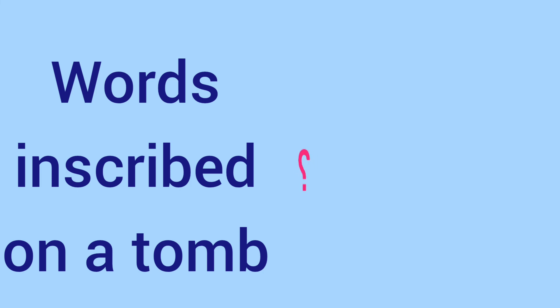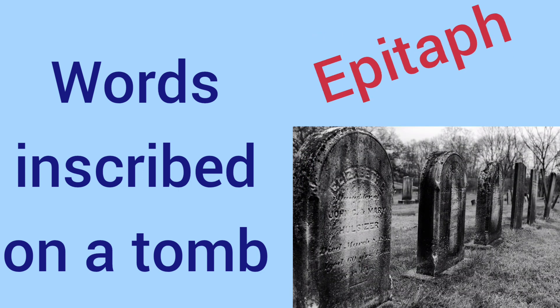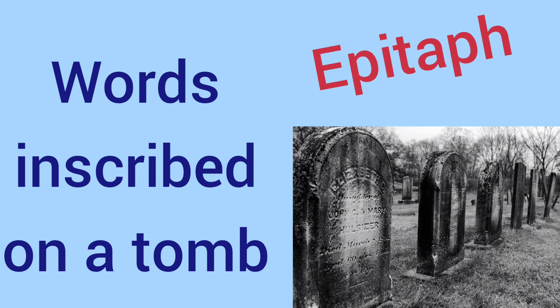Words inscribed on a tomb. It is called epitaph.